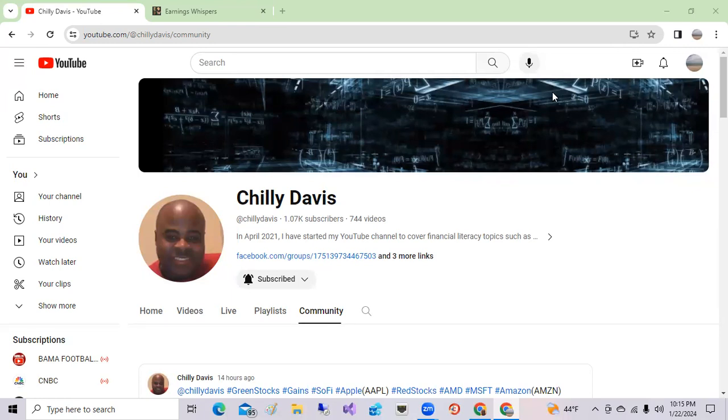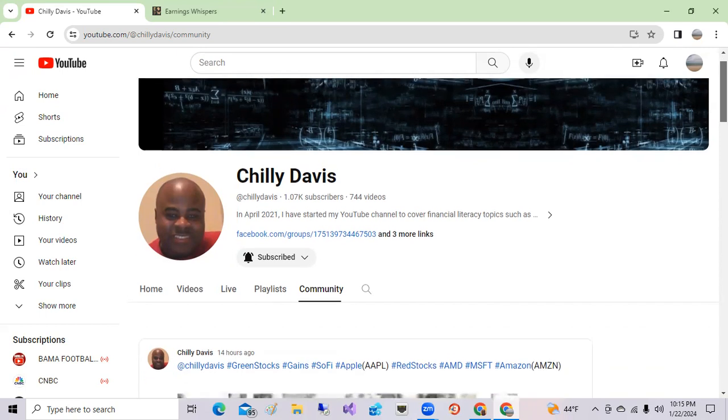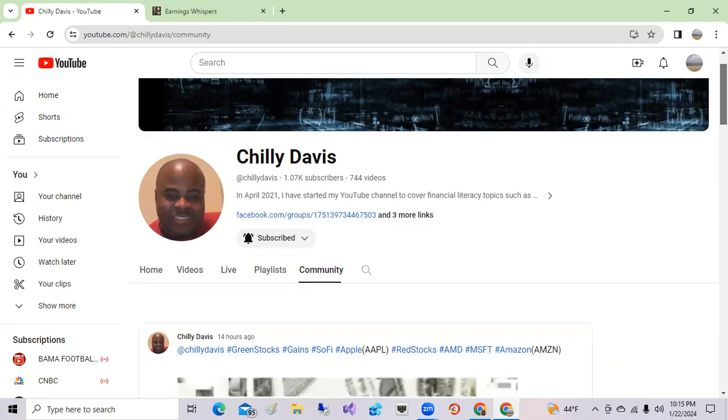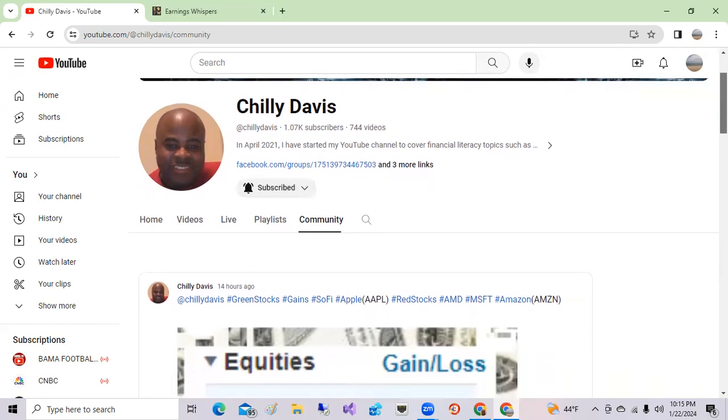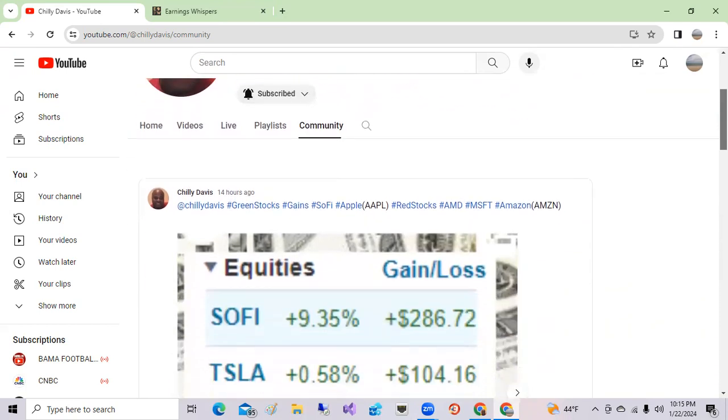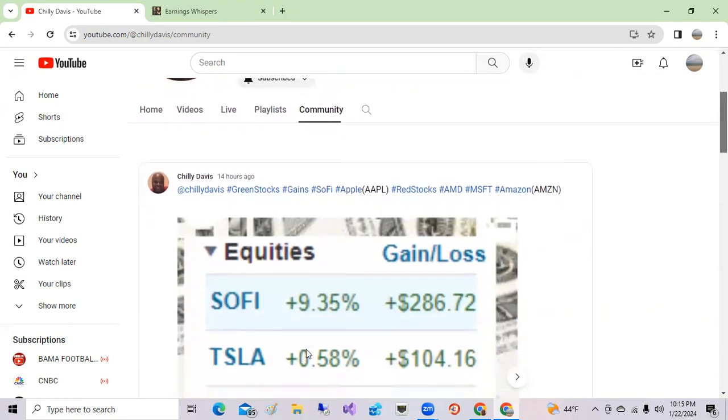Welcome back all my subscribers and new viewers. This is the channel where we talk about my top stocks and crypto from time to time. If you're new, please click that subscribe button and the notification bell to get my frequent updates. Today we'll talk about the hot stocks, SoFi.